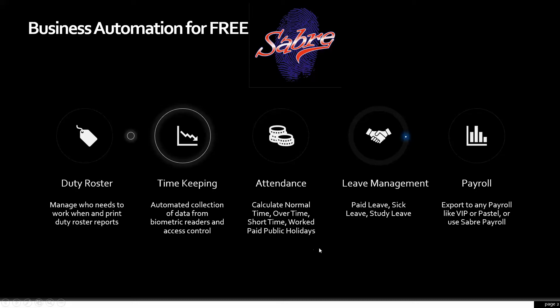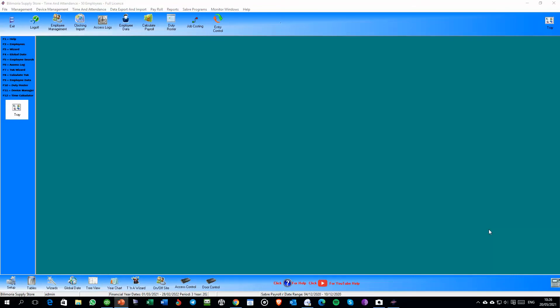You've got full leave management which includes maternity, sick leave, study leave, and all the different types of leave — with cycles and whether they're paid or unpaid. Then finally we take that data directly into VIP and Pastel, or any other payroll, as well as into the SAVER payroll which is part of the suite we're offering for free.